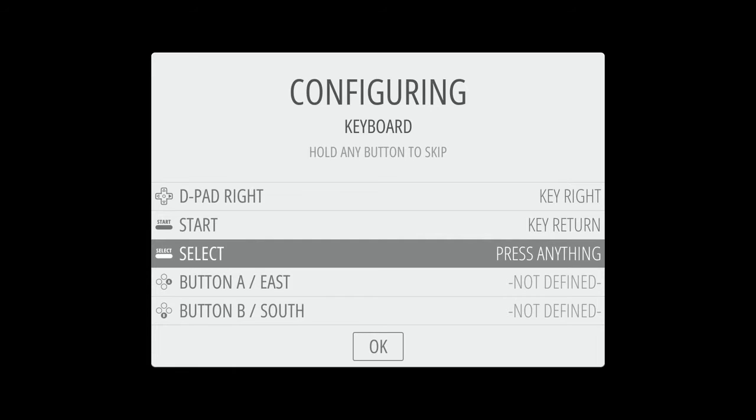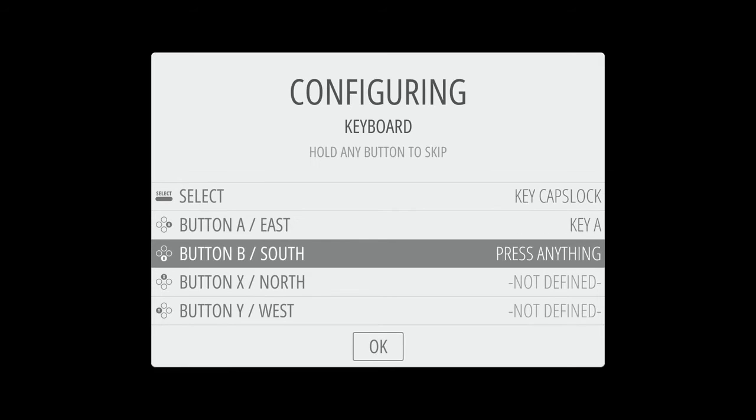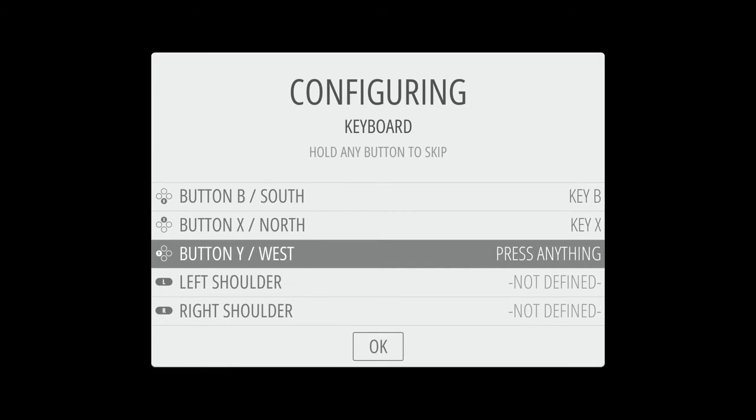For each of these A, B, X, and Y buttons, we're going to do those corresponding buttons on our keyboard. So we're going to do our A button for A, B button for B, X button for X, Y button for Y.